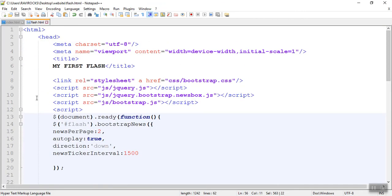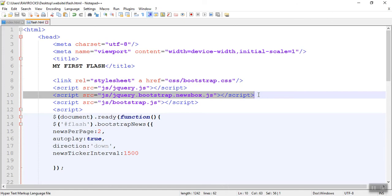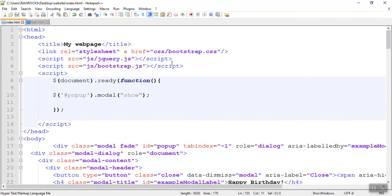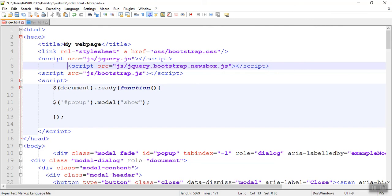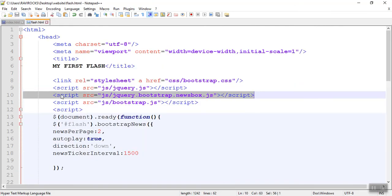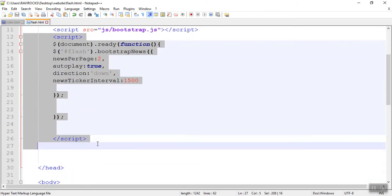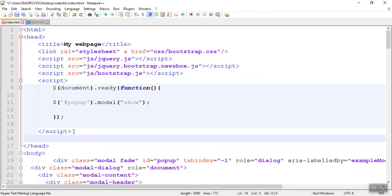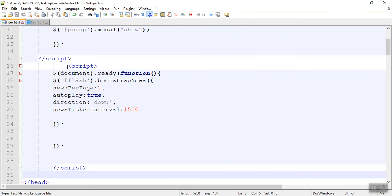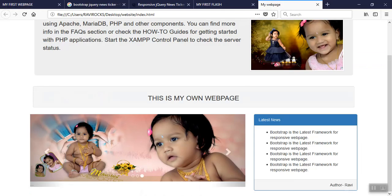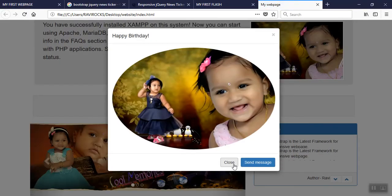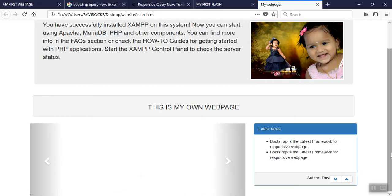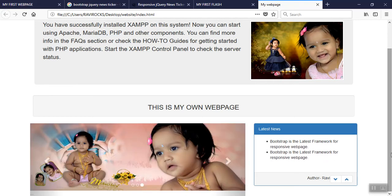In the head section, copy the script path and paste it. Then write the script type. I already have one script there for pop-up — below this, paste another script JavaScript for flash news scrolling. Now see friends, I am refreshing my page — now it is scrolling one by one. Thank you friends, that's it for today. If you like my video, please like and subscribe and share with your friends.